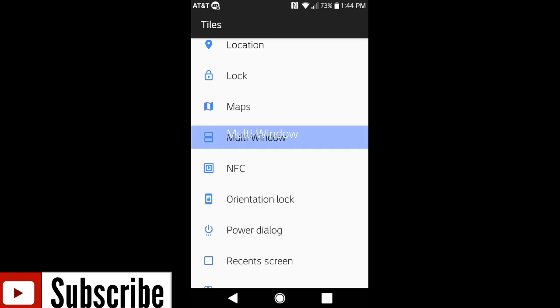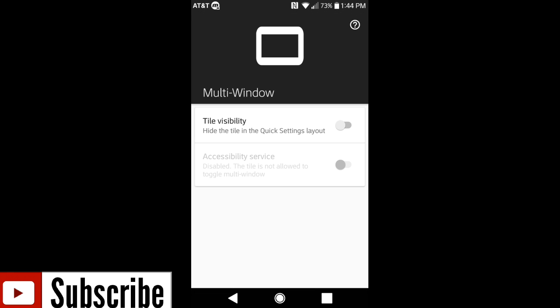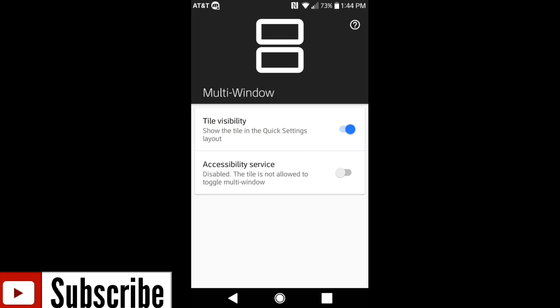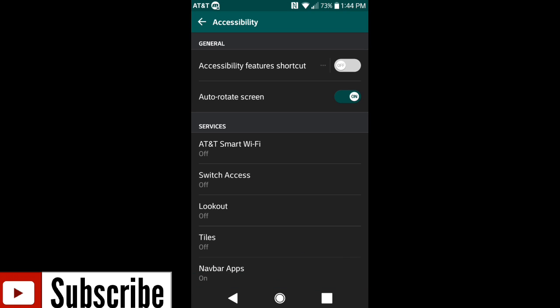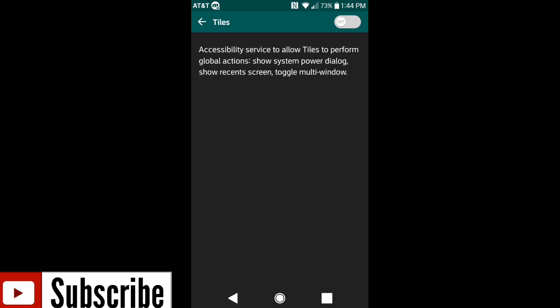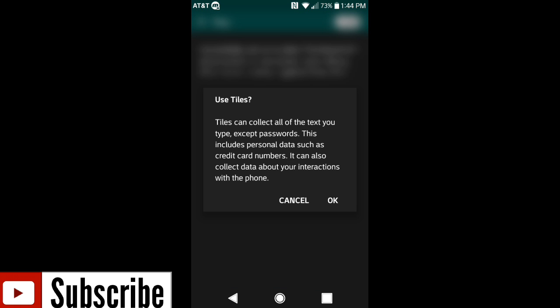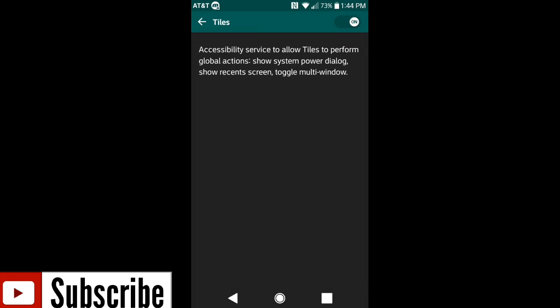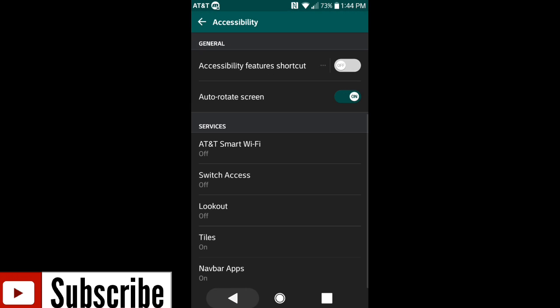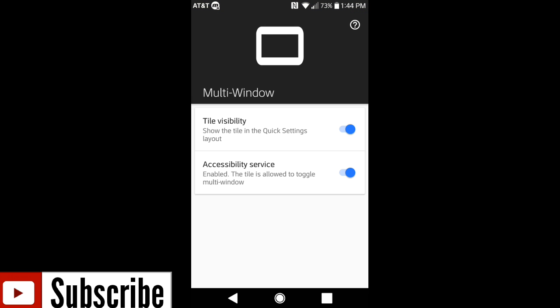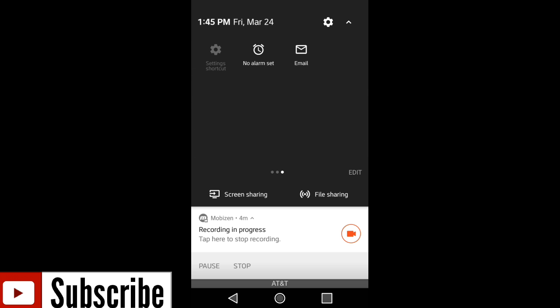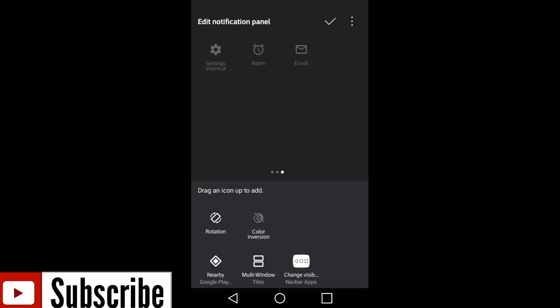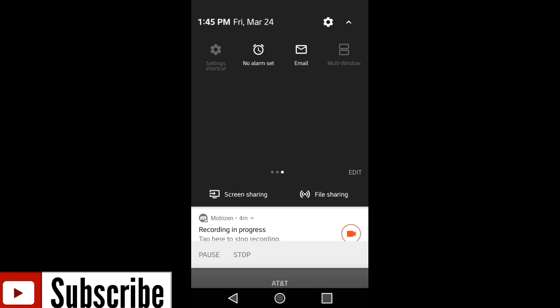I'm going to show you this real quick. So I'm going to enable the multi window. It's going to say accessibility service. You want to make sure you enable that. Where it says tiles, click on it and hit OK. Now you want to go ahead and go back. Once you get this done, just slide this down, go into your edit.